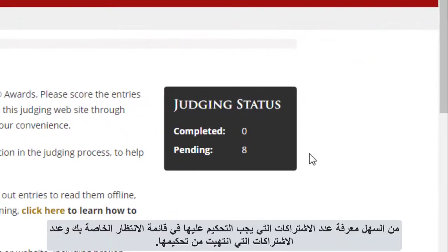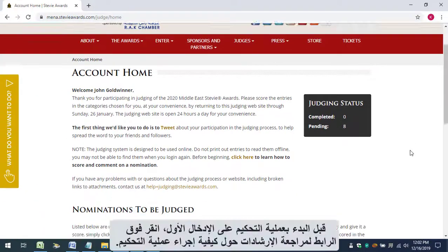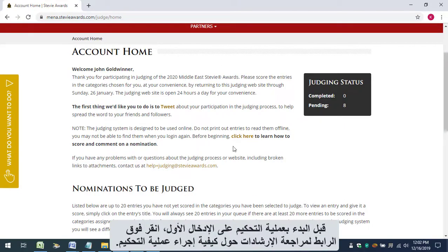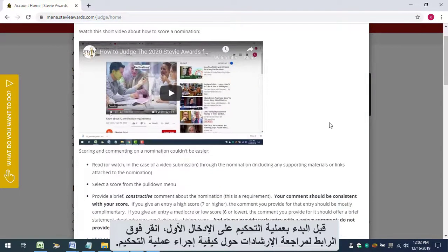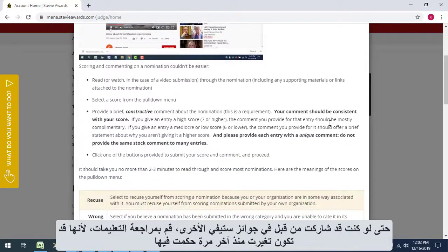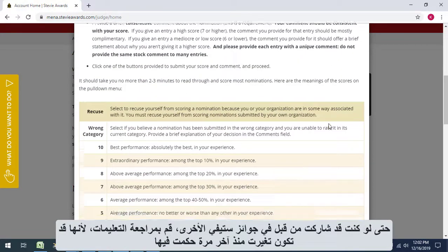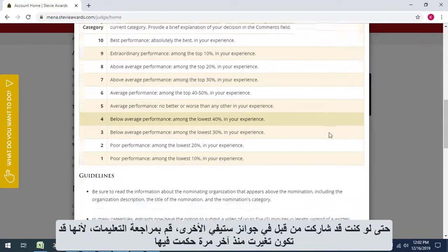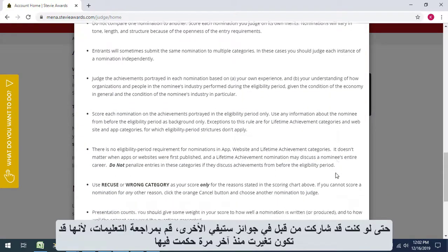It's easy to see how many entries are still to be judged in your queue and how many you've already judged. Before you judge the first entry, click the link to review the instructions about how to conduct the judging. Even if you've participated in Stevie Awards judging before, review these instructions because they may have changed since the last time you judged.